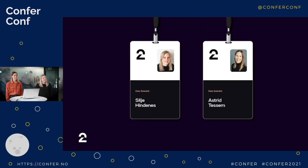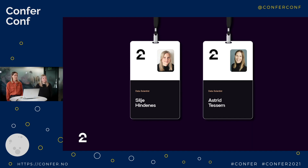My name is Silja and I work as a data scientist in Tevetool. I have worked here for almost two years, and before I started in Tevetool I worked as a consultant within data and analytics. My name is Astrid and I'm also a data scientist in Tevetool. I have worked here for almost three years and was previously a developer at Knowit Experience.